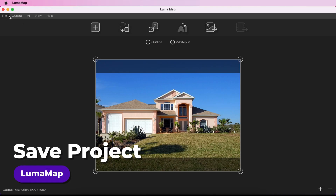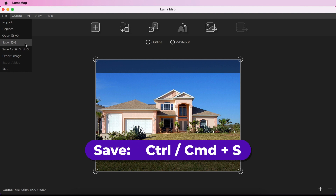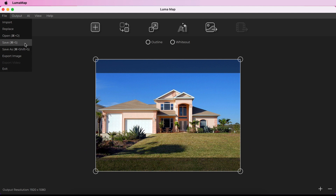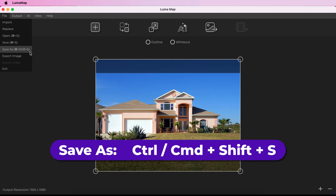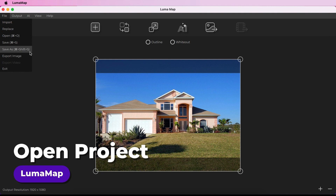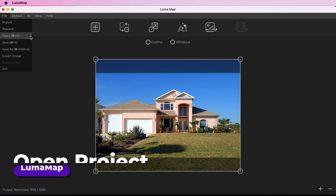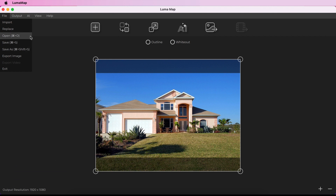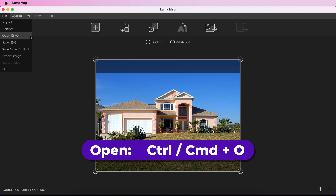You can save your project using File > Save from the menu, or use a keyboard shortcut. To save a project with a new file name, choose File > Save As from the menu. Open an existing project using File > Open from the menu. Shortcuts are also available for both Save As and Open.